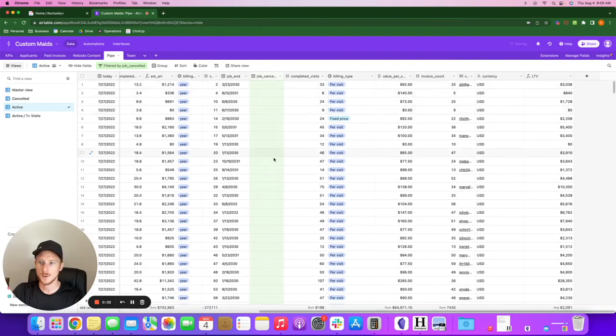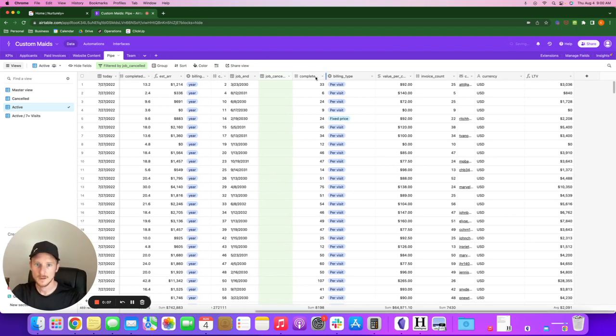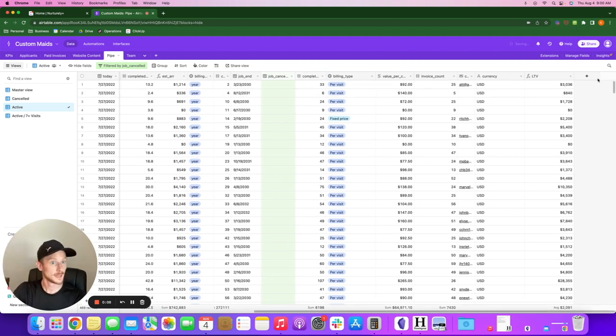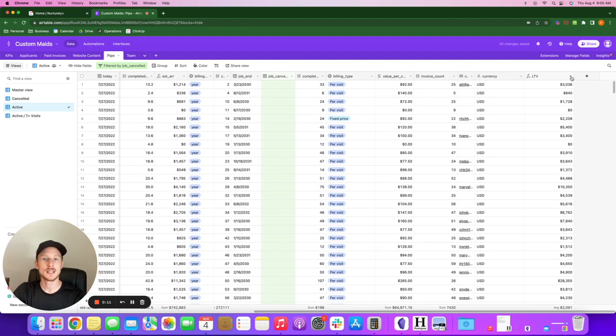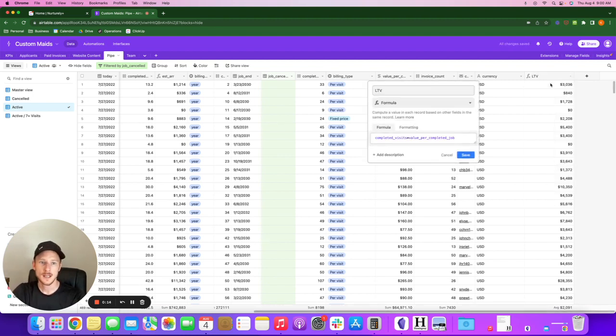I want to show you one more thing in the Custom Aids Airtable. I thought it was pretty cool.